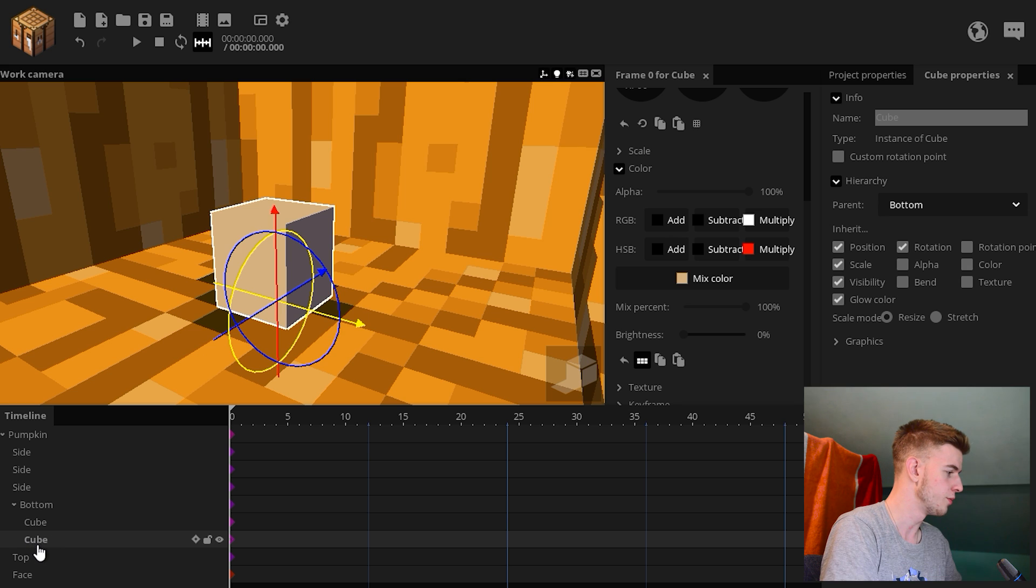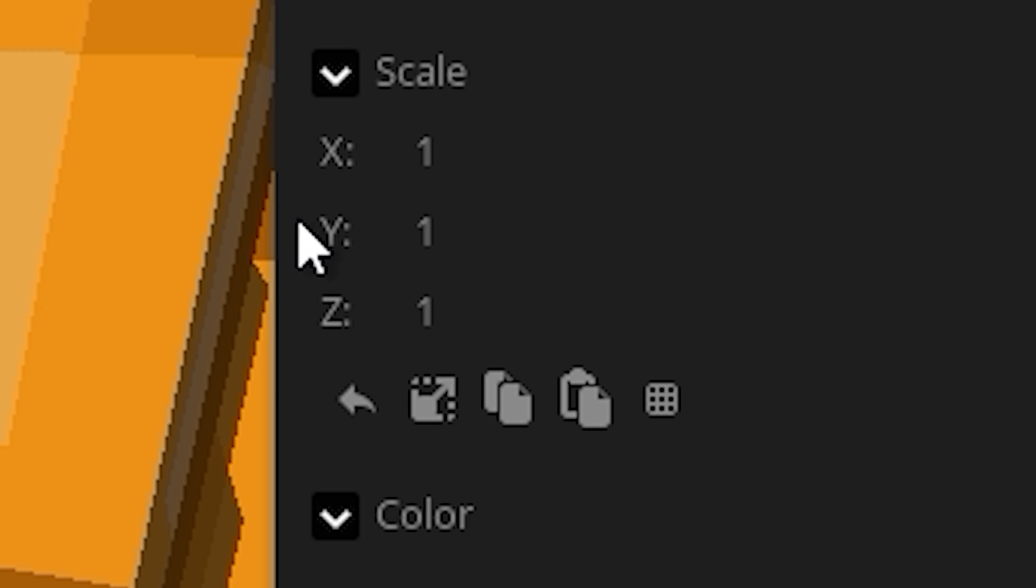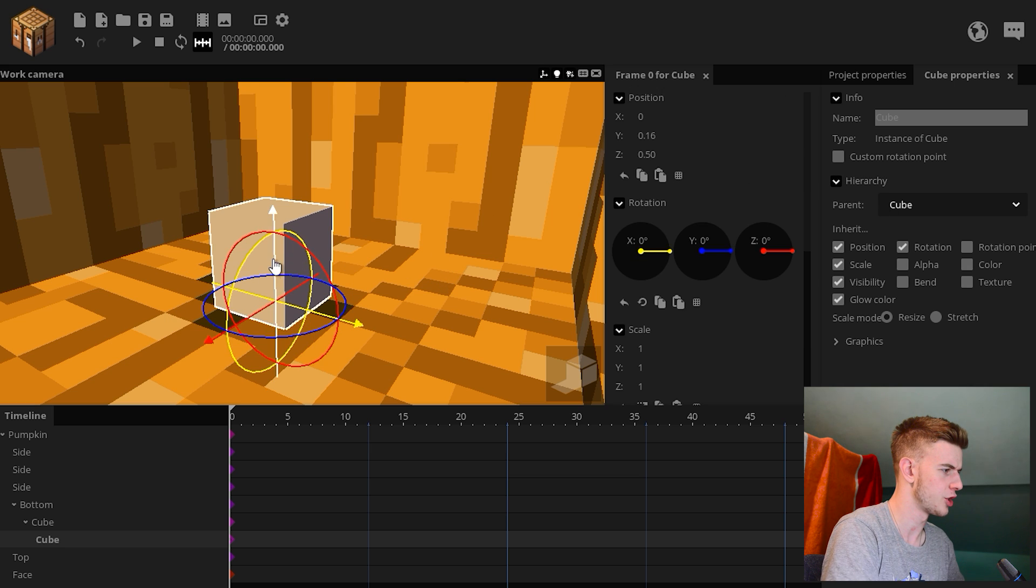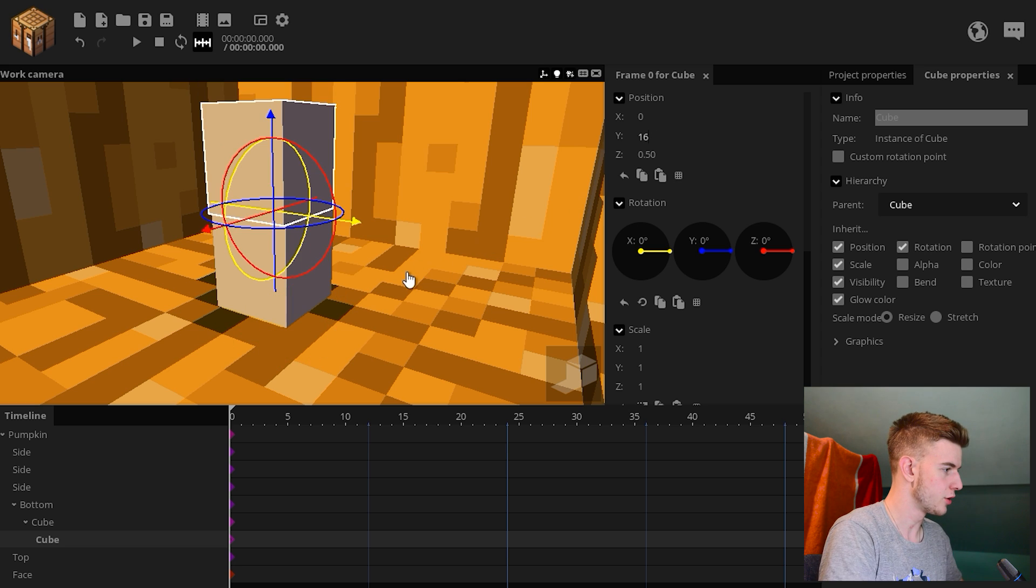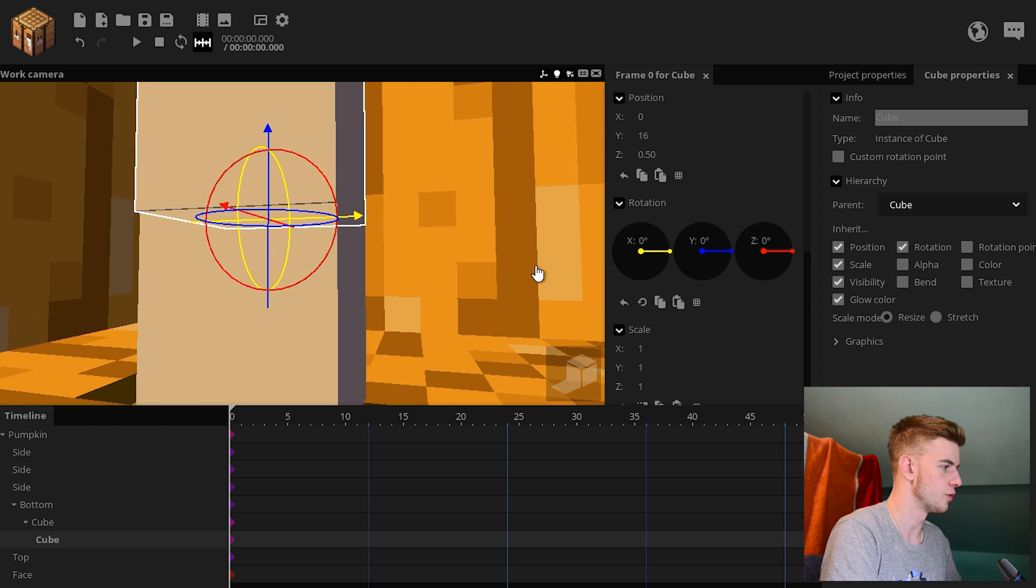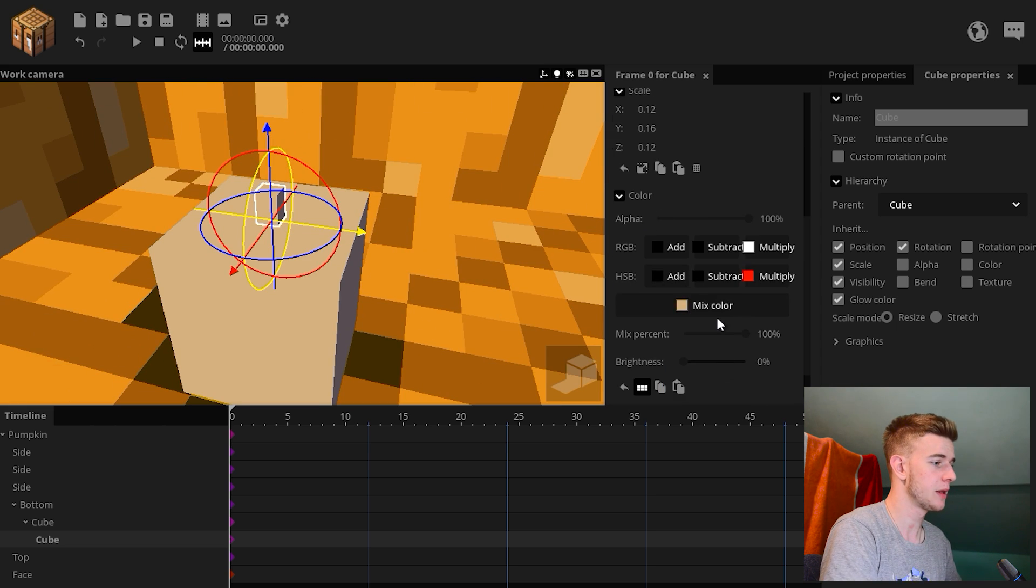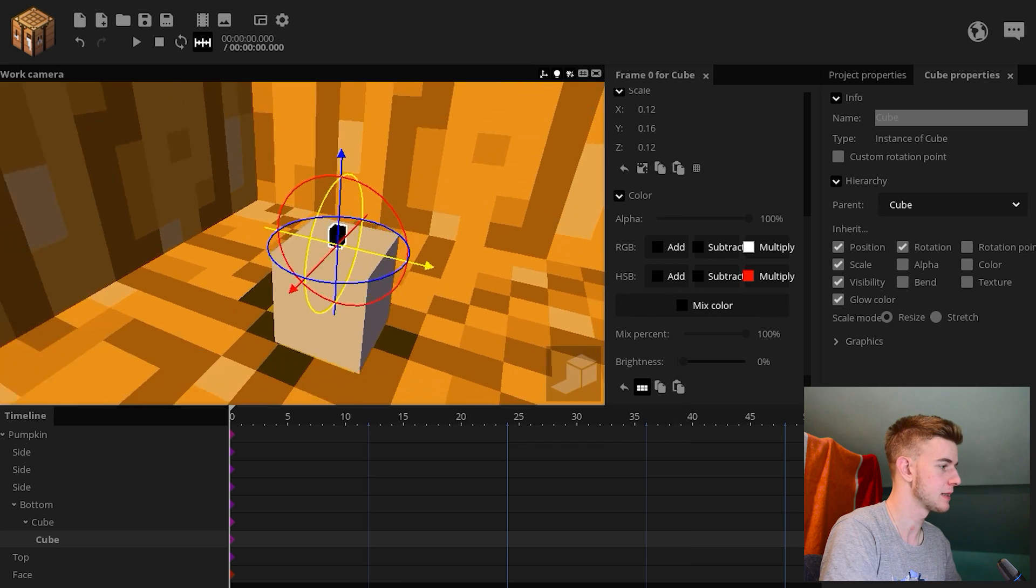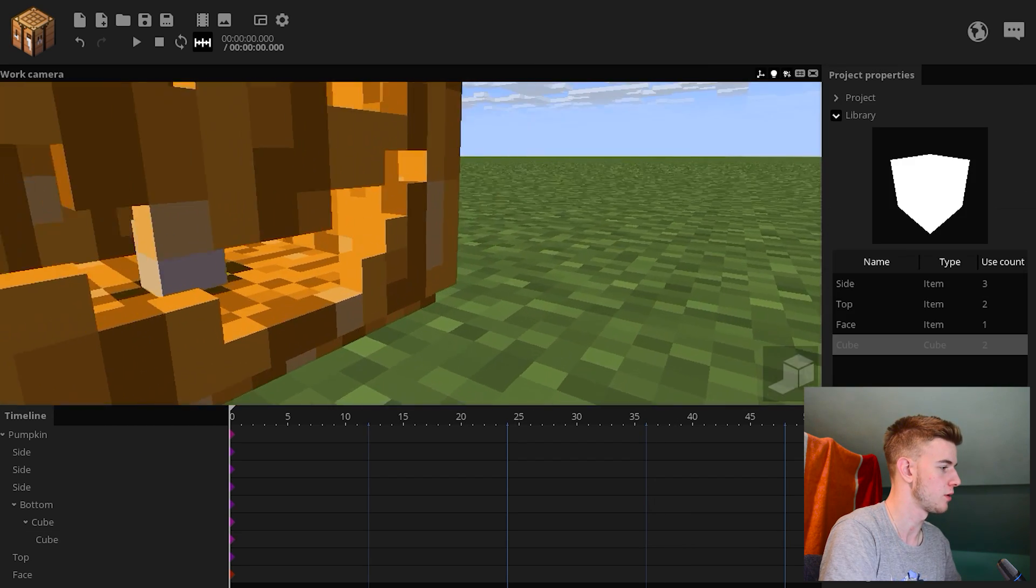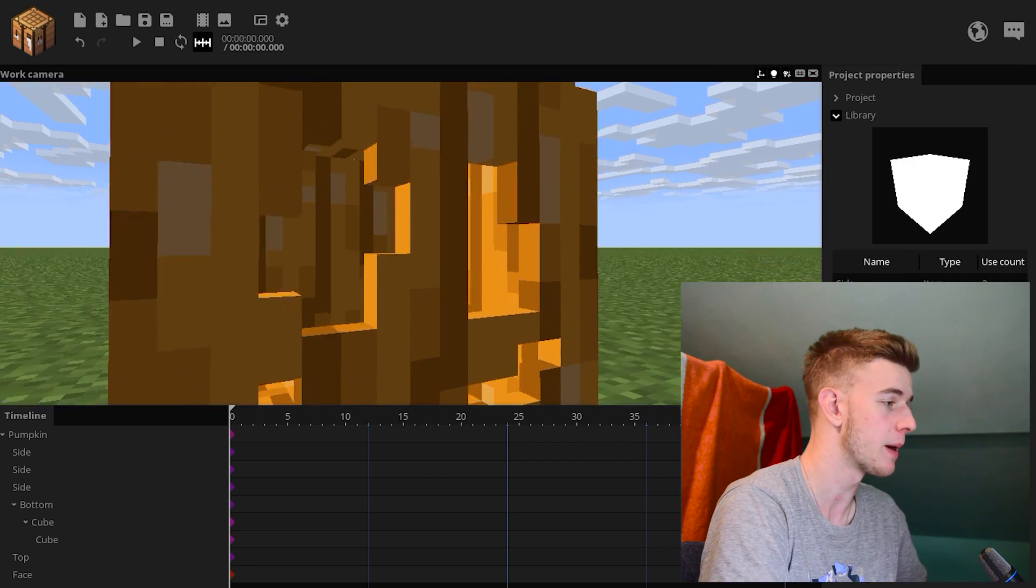Duplicate the cube. Lock it on itself. Reset the scale or something. Reset the rotation. Put it 16 units up, so now it's on top of this cube. And simply scale it down a bit. Put the mix color to black because this is your string of the candle. So look. Looks like a nice candle inside your pumpkin.